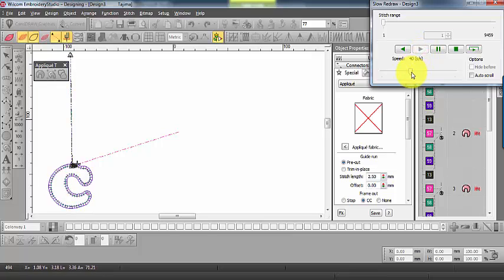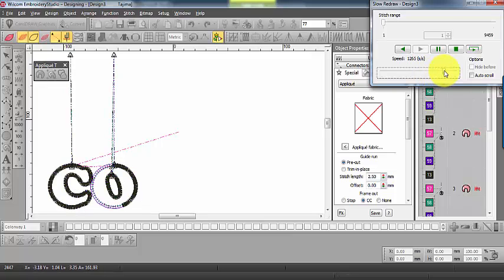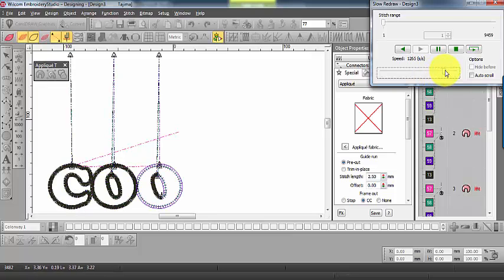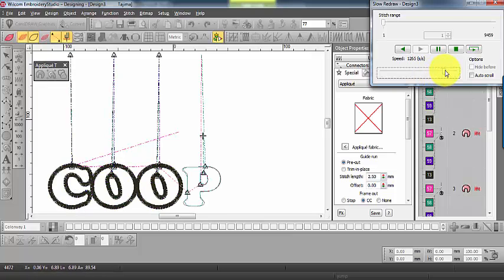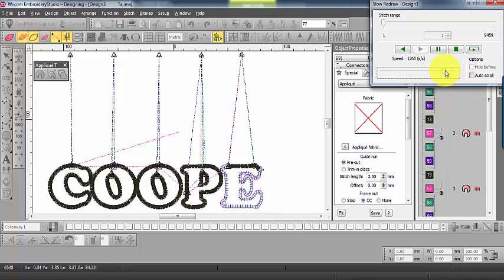This can be very inefficient if you have several letters in your design. Wouldn't it be better to stitch all of the guides followed by the tack stitches and finally the cover stitches?